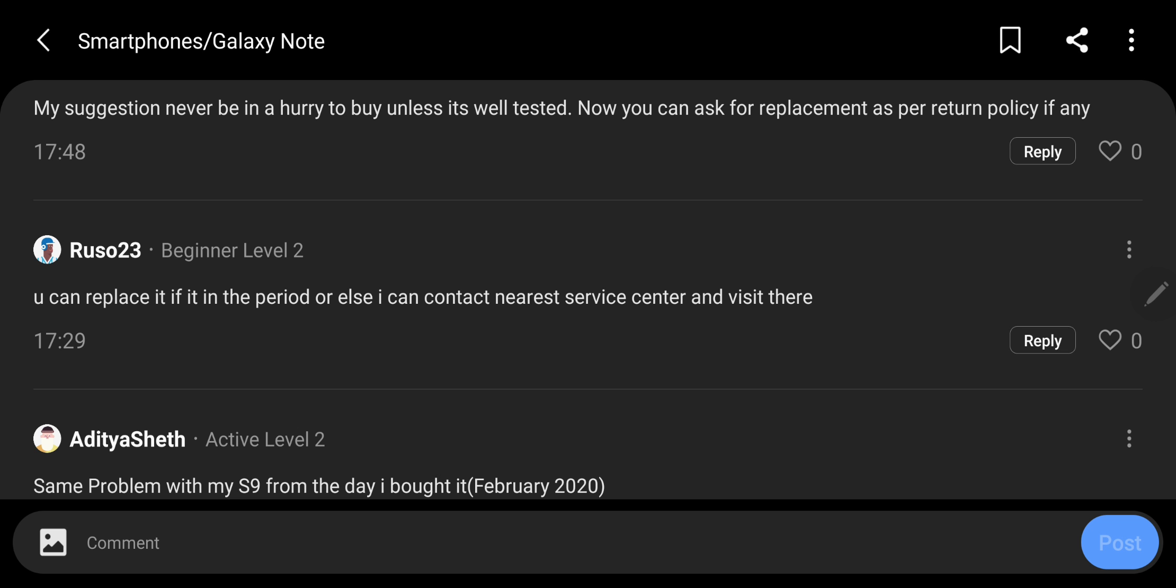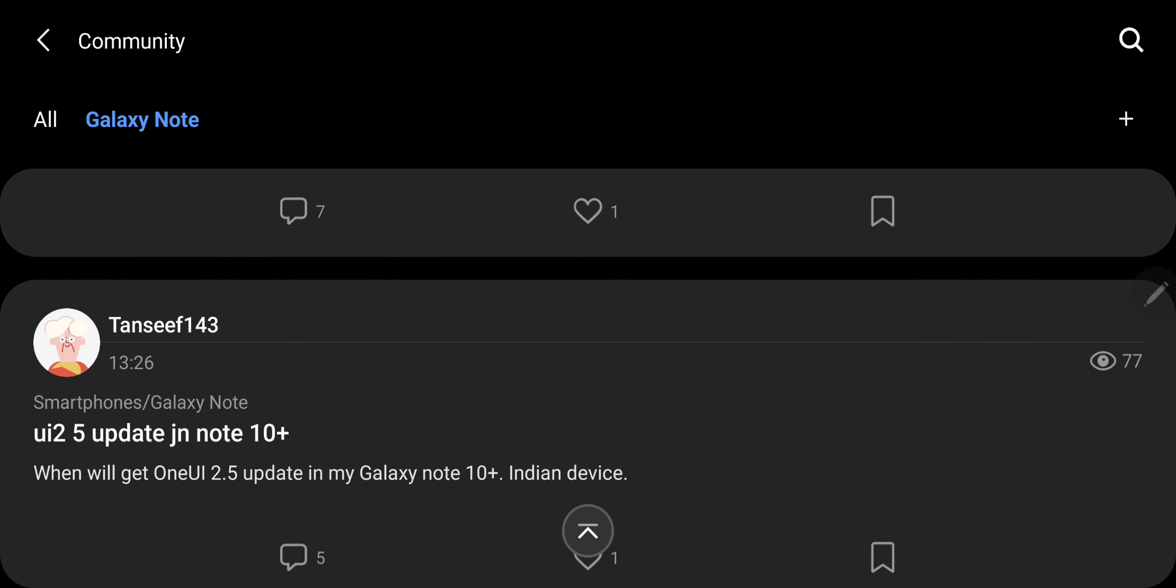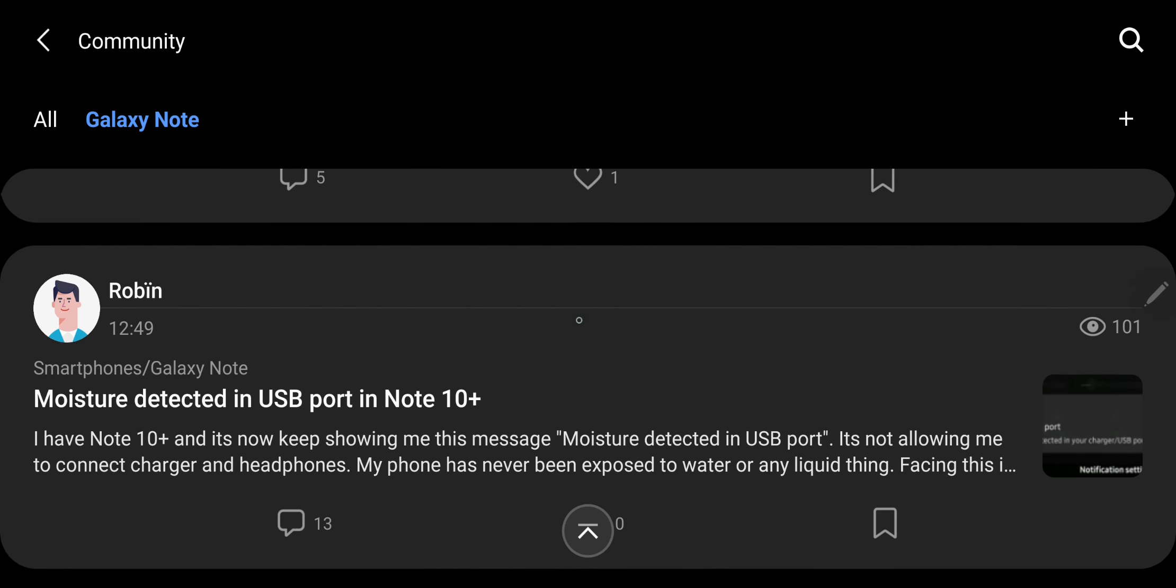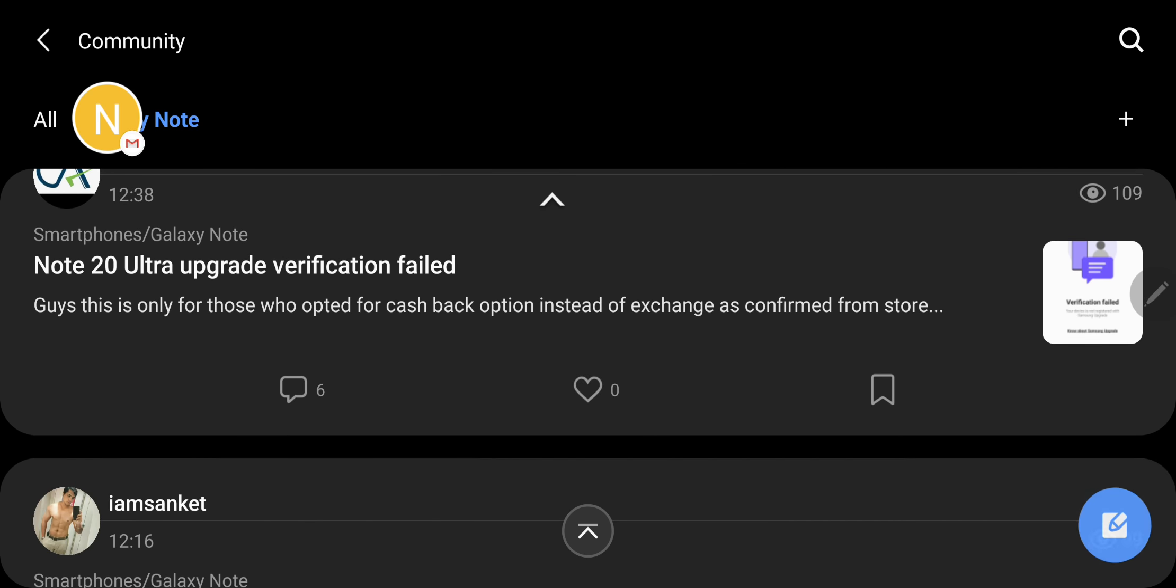I myself own a Galaxy Note 9 and I had actually pre-booked a Note 20. After reading these things, I've cancelled it. You should always go to the forums and check the initial reviews. I'm totally happy with my Note 9. And let me show you some more complaints.